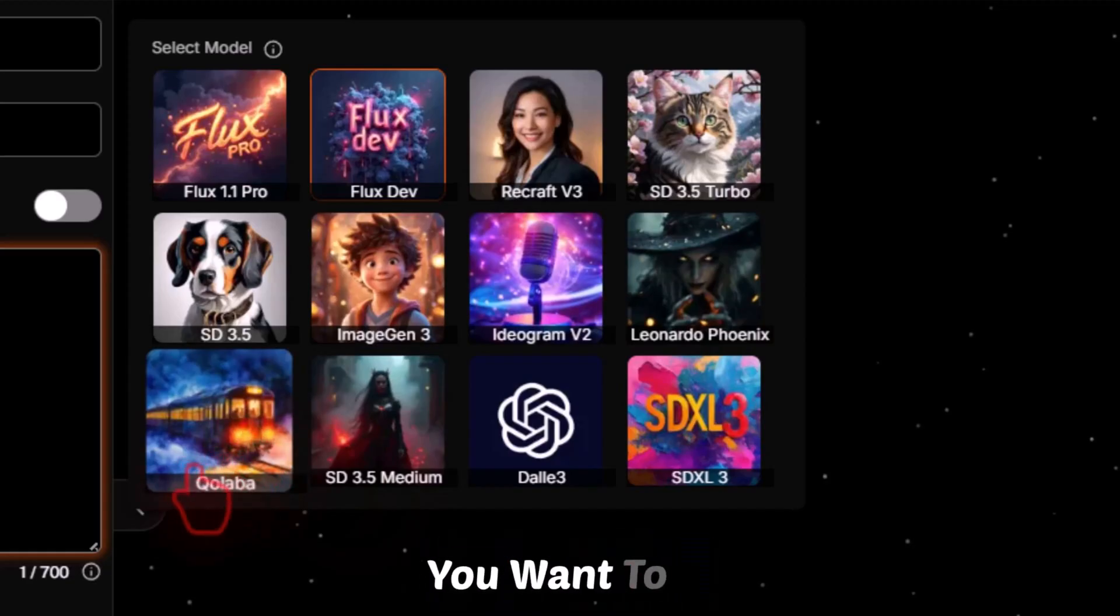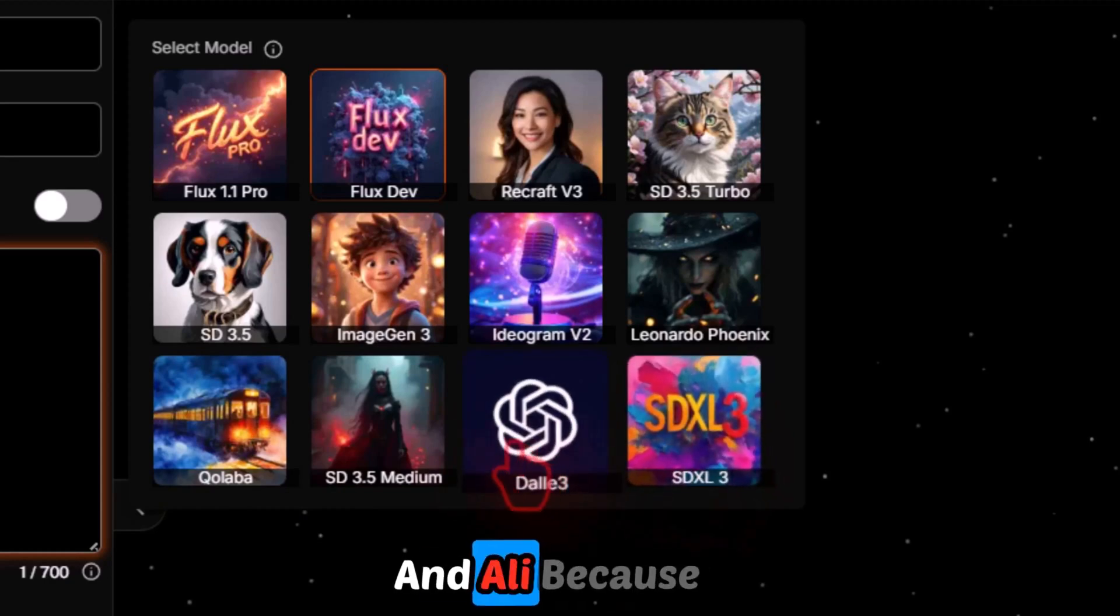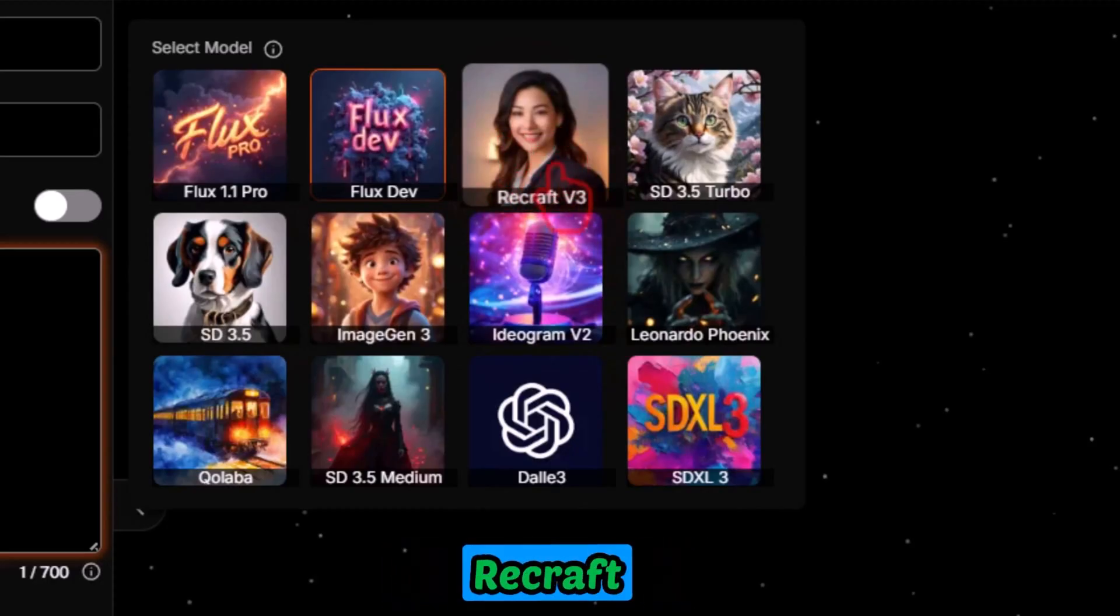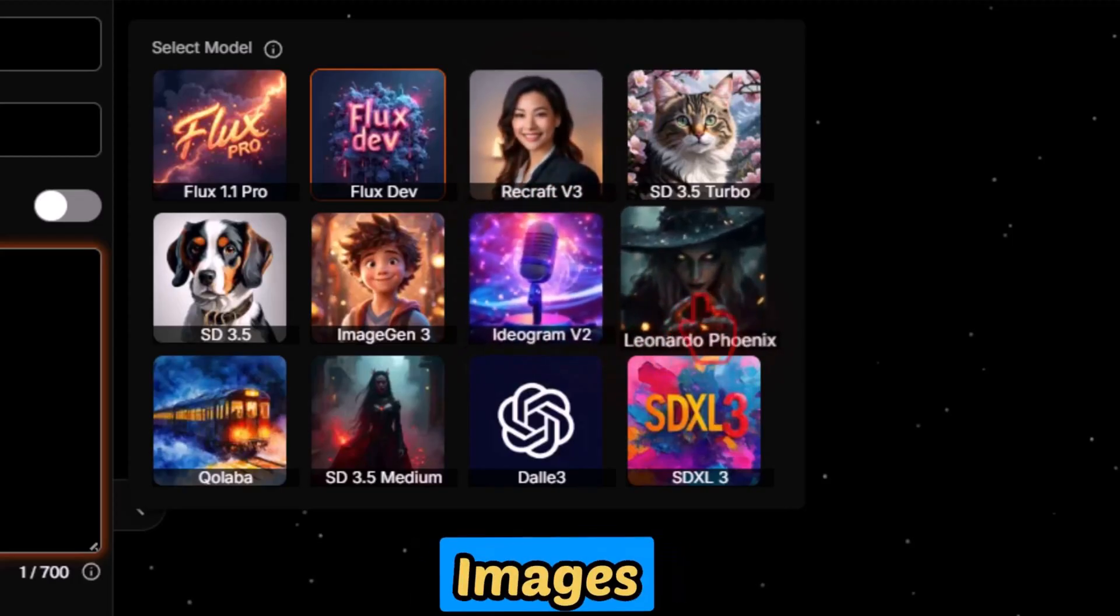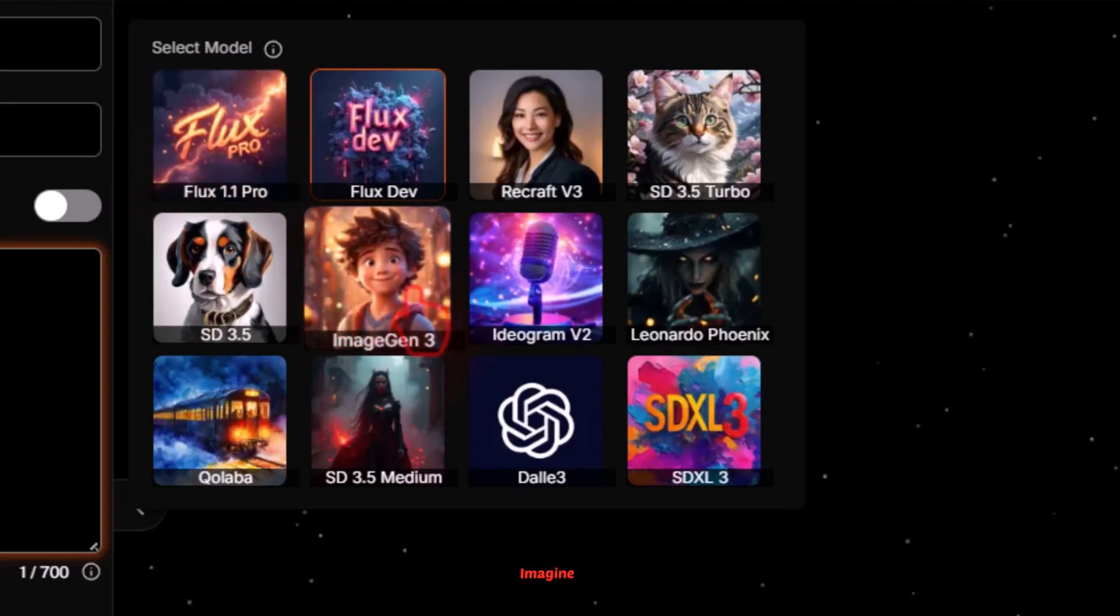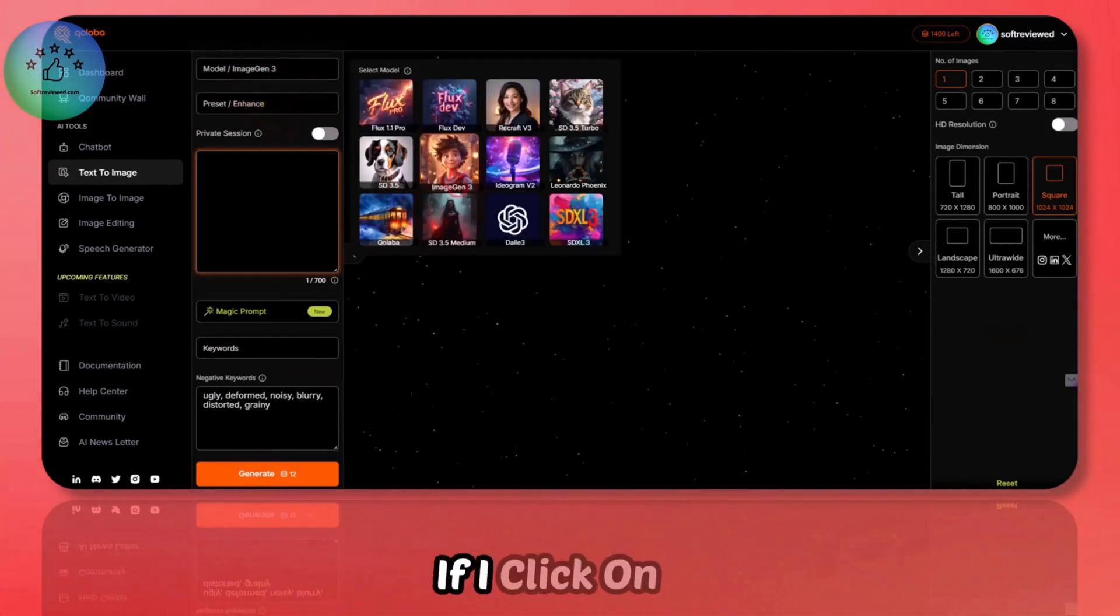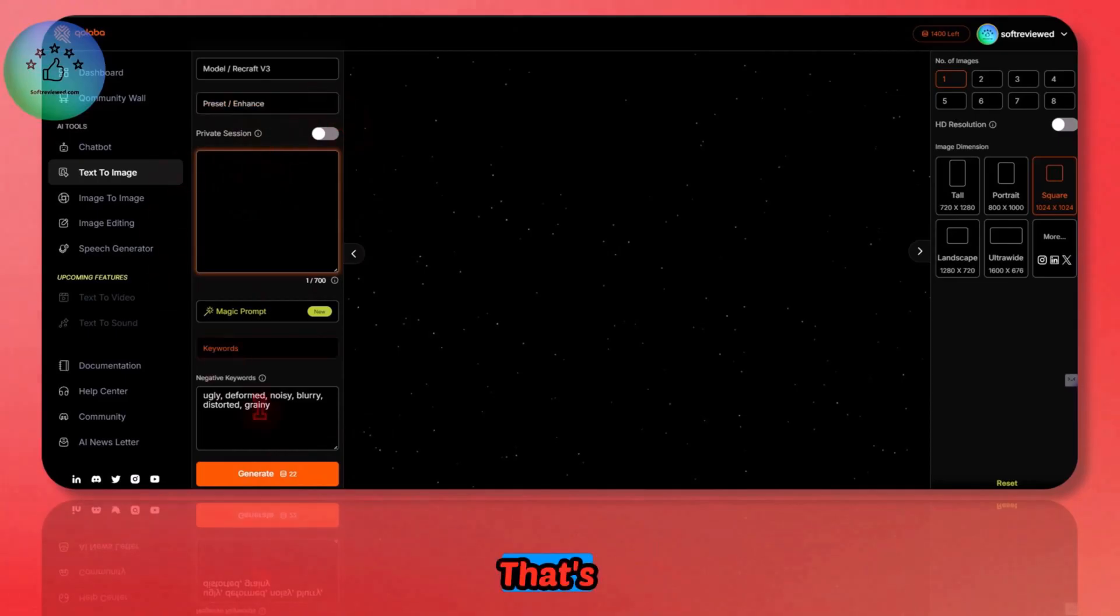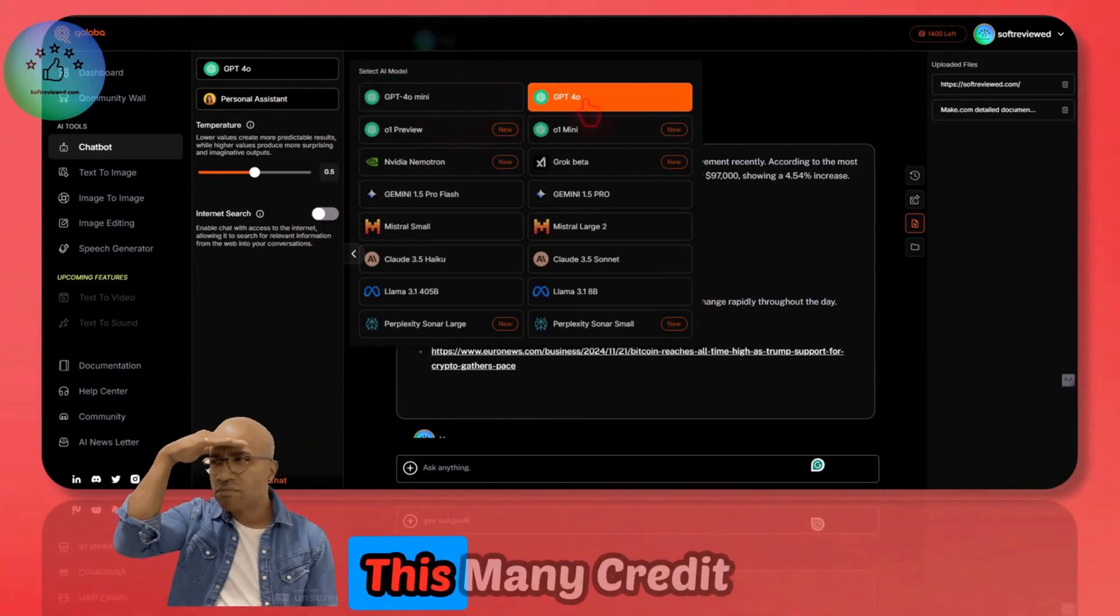I have not seen any other players integrating that. There's Ideogram Version 2, which is one of the best text generation models. Leonardo Phoenix is also very good at creating text. They also have their own model if you want to play around with that. And the old models, DALL-E 3 and SDXL. I don't use SDXL 3 and DALL-E 3 because all these can get your job done pretty much easily. If you are after text, then I would recommend Recraft 3 and Ideogram 2 and Phoenix models. These are good for creating mixed images. For realism, you can always go with Flux 1.1 Pro and Imagine 3. You can also see the cost that each model will consume. If I click on Imagine 3, you can see it's consuming 12. Recraft will consume 22 credits.